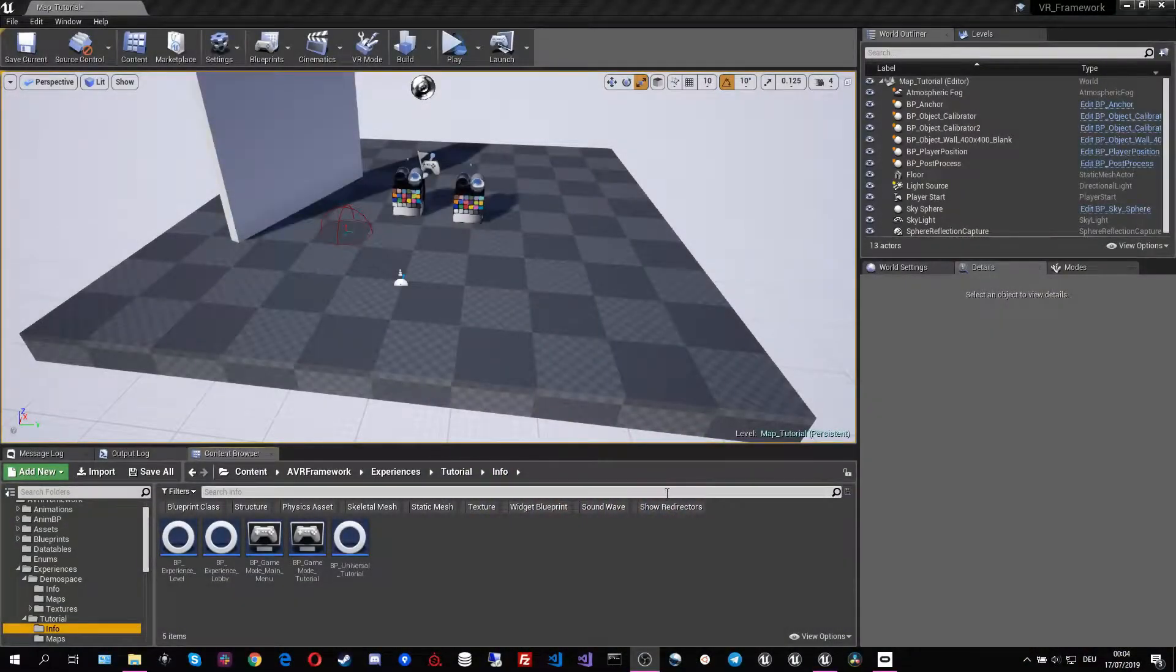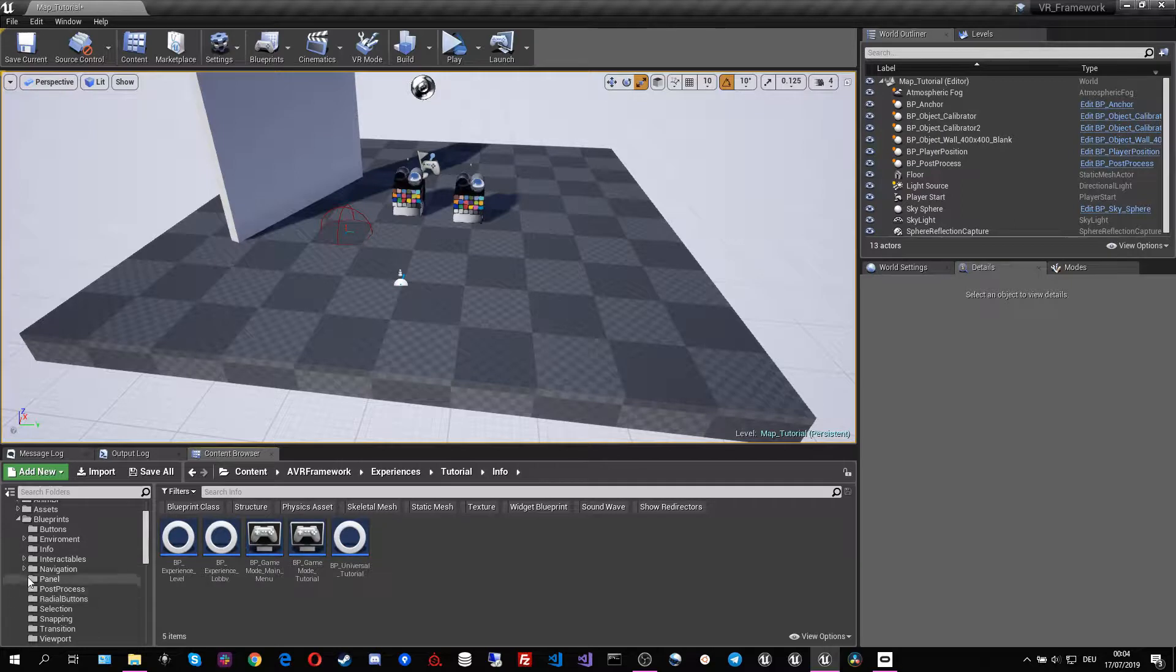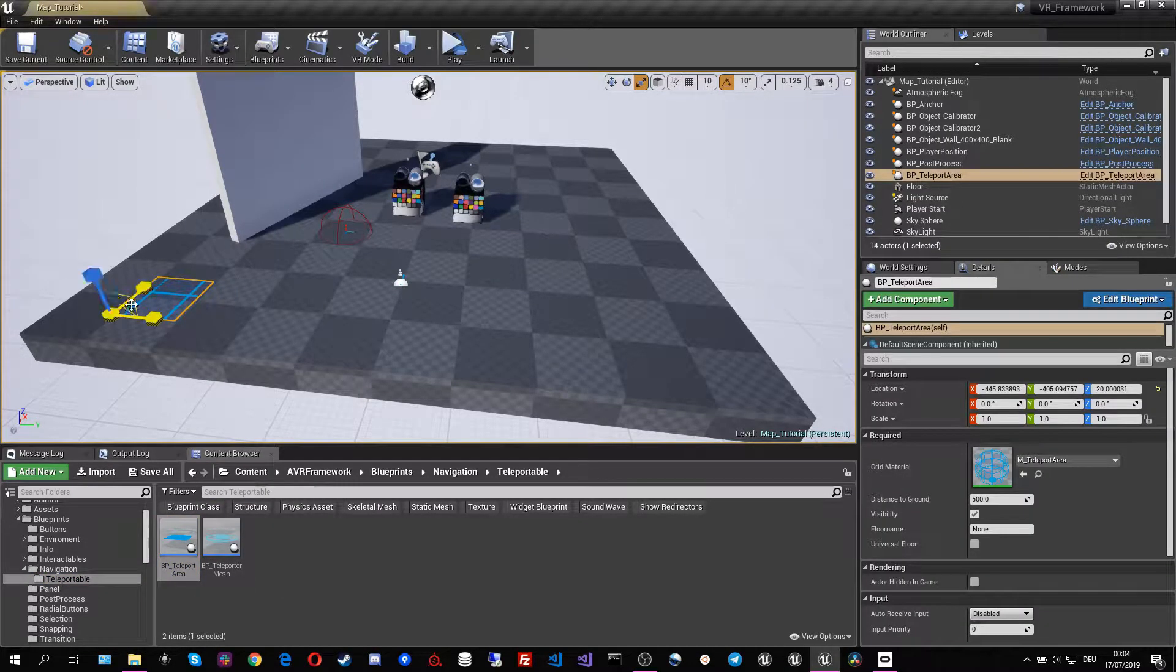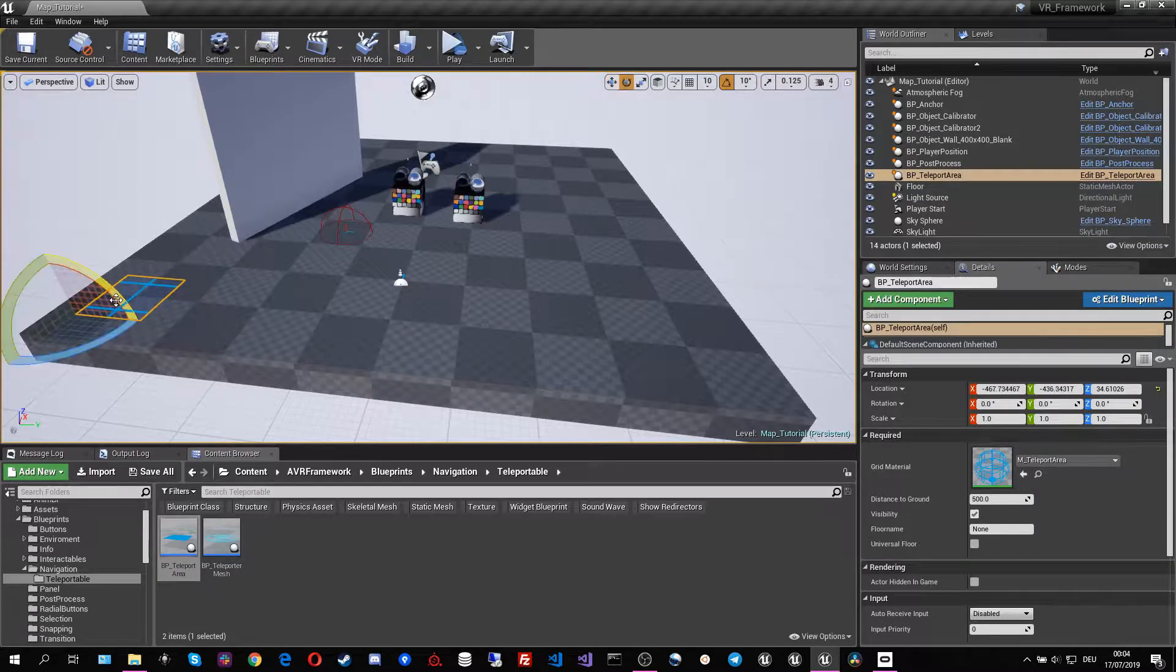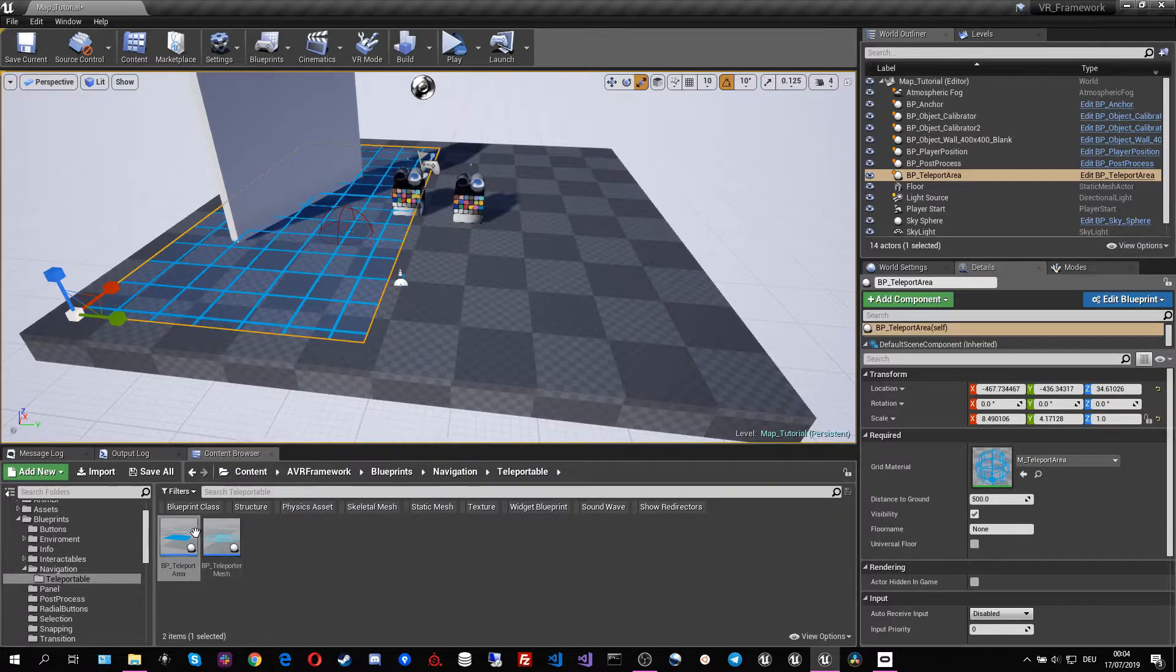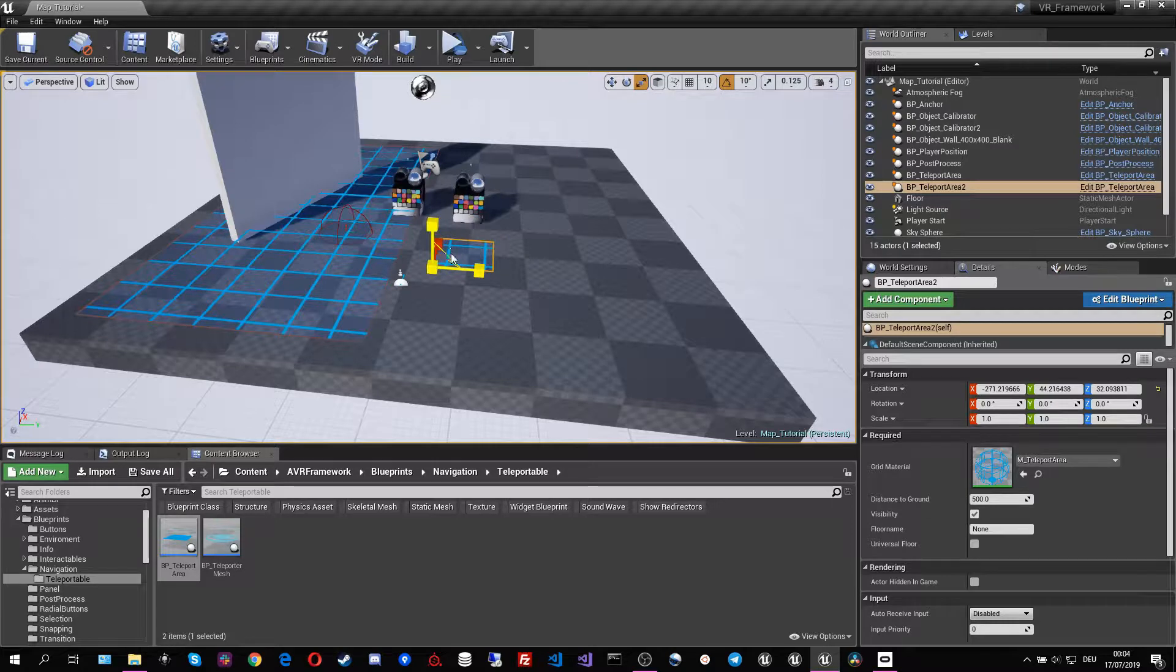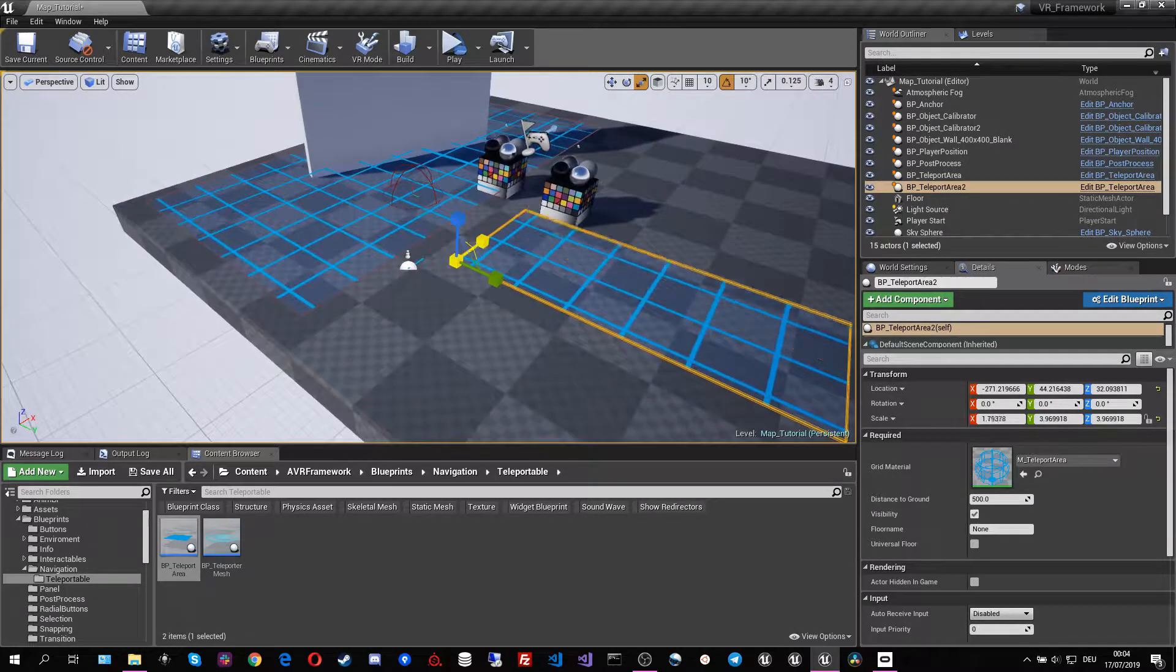For the other two teleport modes to work, we have to set up some teleport areas. For that, we go into blueprints, navigation, teleportable and pick ourselves up a teleport area. We can place that here. I'm gonna create another one just for demonstration purposes and place that just like that.